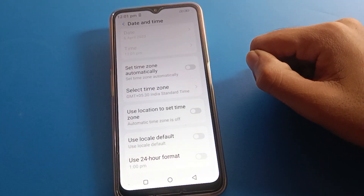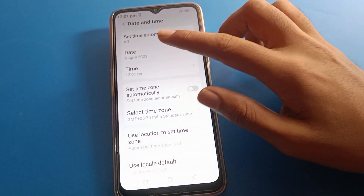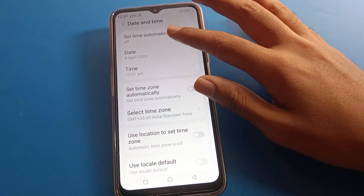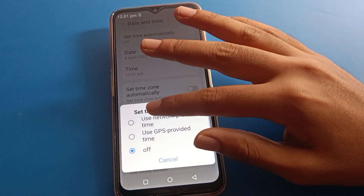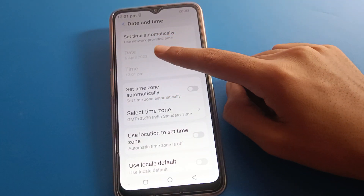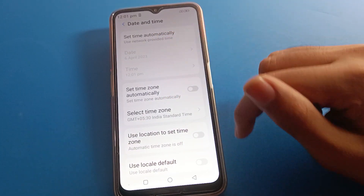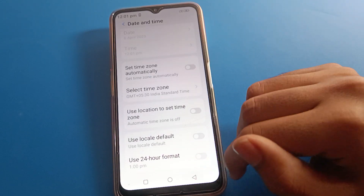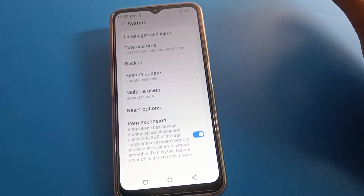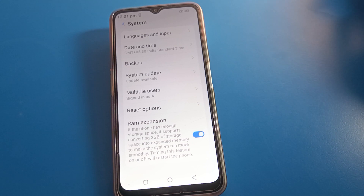If you turn it off again, you can manually select the date and time. But if 'Use network-provided time' is on, you cannot change the date or time manually. Thanks for watching the video. I hope you understood how to use the date and time full settings in Lava mobile. Bye friends!